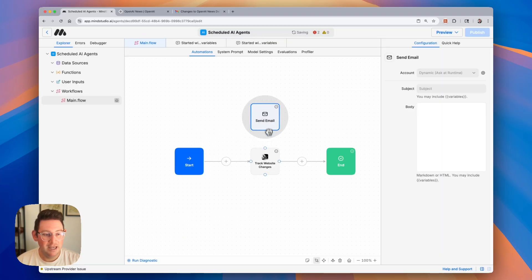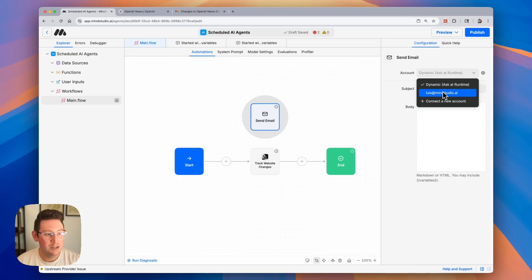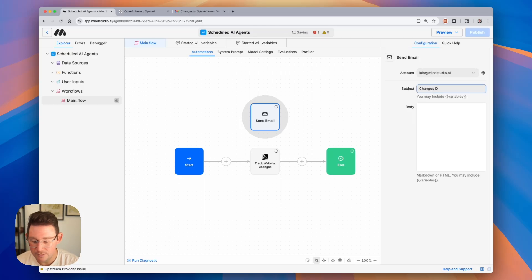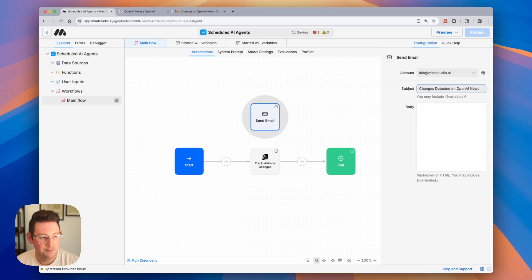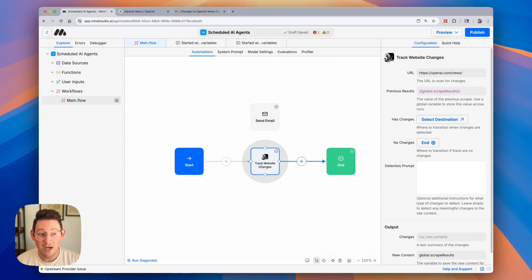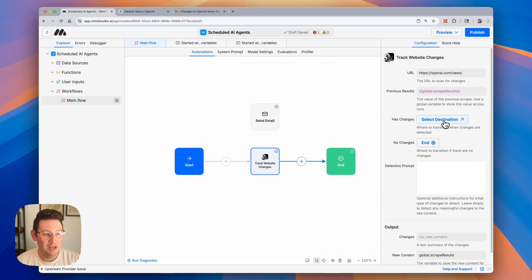In the send email block, we want to make sure that it's sending to our own email. I'm going to say changes detected on OpenAI news. Now we can go back into our track website changes block, and we will select the destination and make sure that if it has changes, it sends us an email.